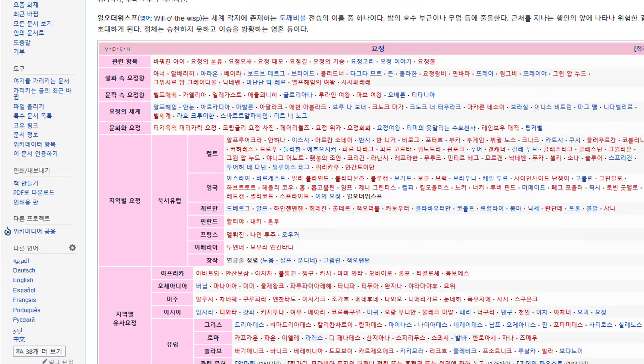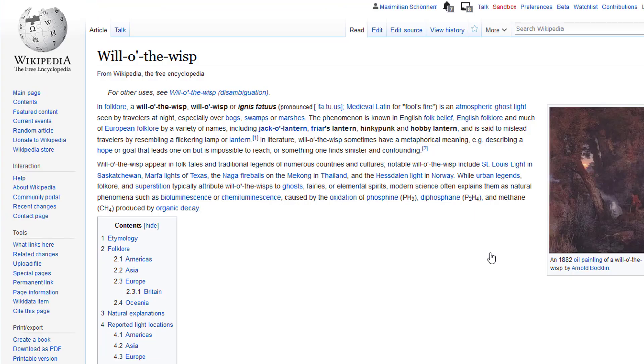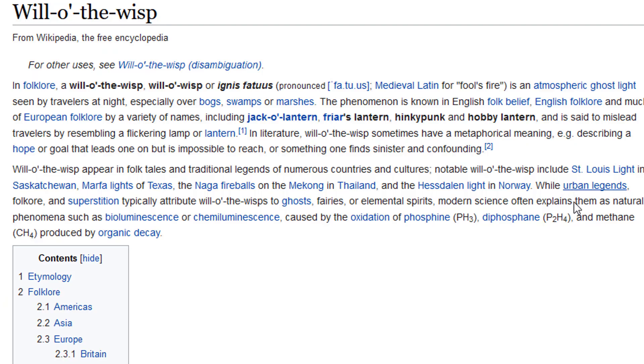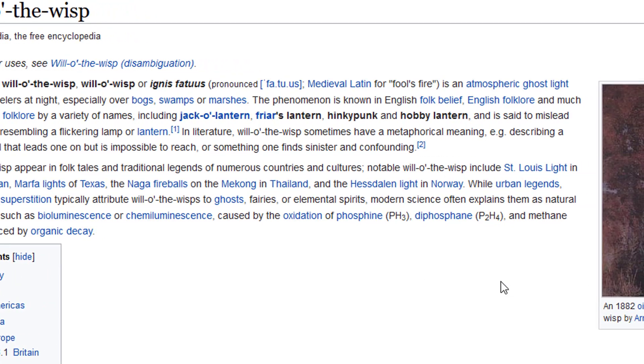This is the Korean Wikipedia article here. If you have it in English, it's called Will-o'-the-Wisp or Ignis Fatuus. Medieval Latin is an atmospheric ghost light seen by travelers at night, especially over bogs, swamps, or marshes.